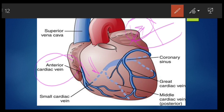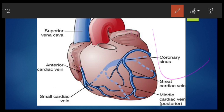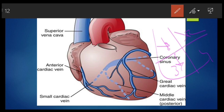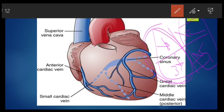Venae cordis minimae. These are small, numerous veins present in all chambers of the heart and they open directly into the cavities of all chambers. They are more numerous on the right side of the heart than the left side, which may be one reason why left-sided infarcts are more common.